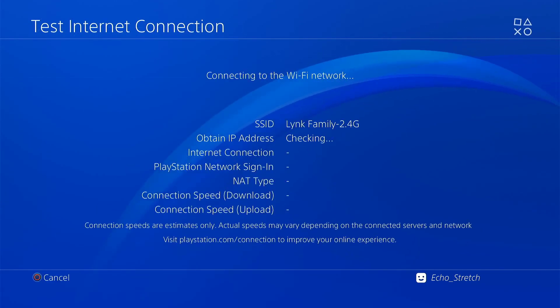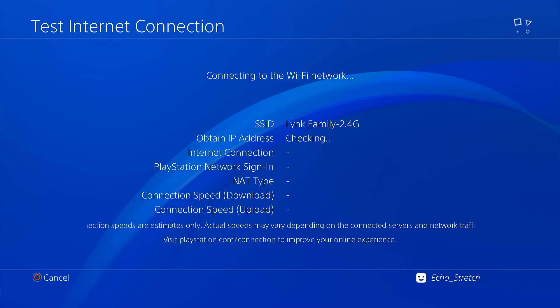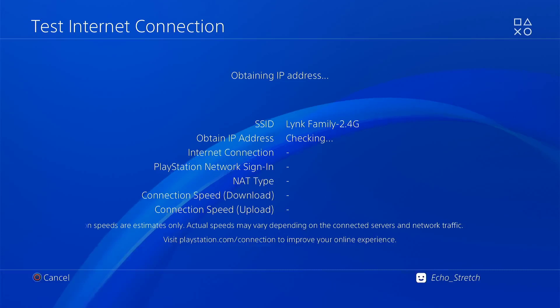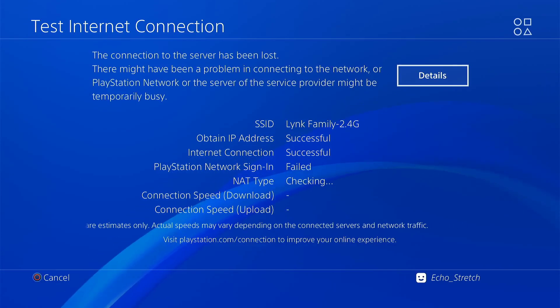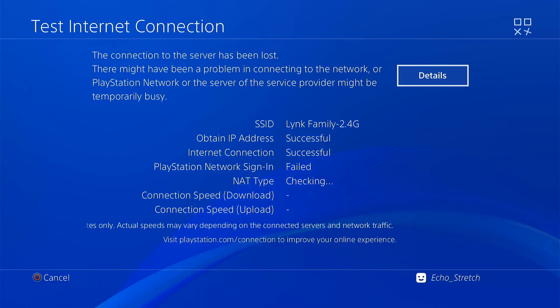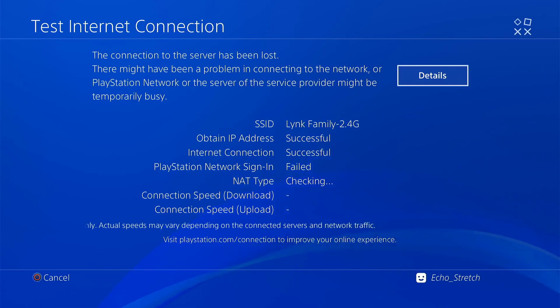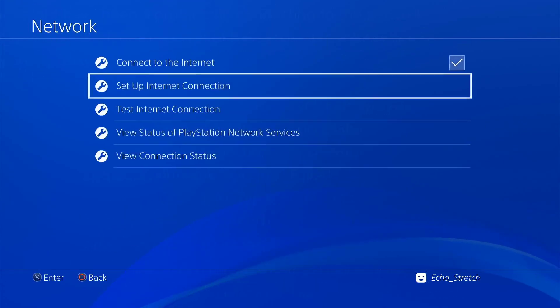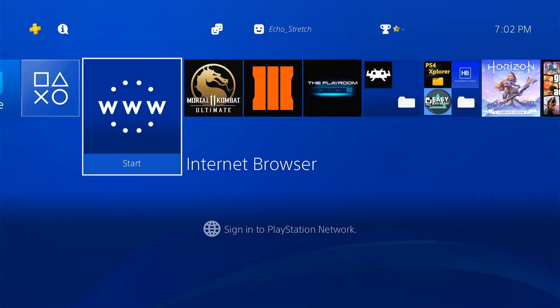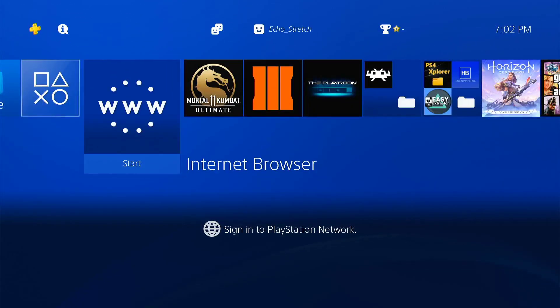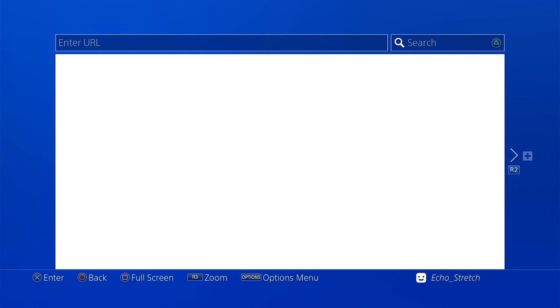And we can go ahead and hit test if you wish just to see. And when it comes down to Sony it should say failed. Yeah, so we're good to go there. So Sony servers are blocked and the way you can check is open up your web browser.